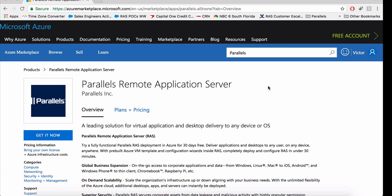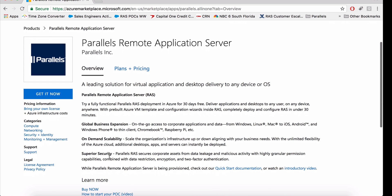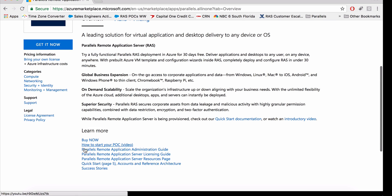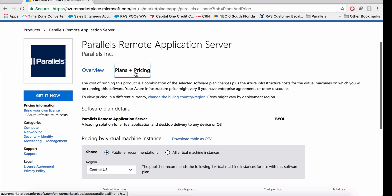Once the offering is displayed, you can see that we have different videos and pricing models for you. Here I have documentation, videos, how to scale and size, and as well, how much it's going to cost you from an Azure perspective, because we use the bring your own licensing model.